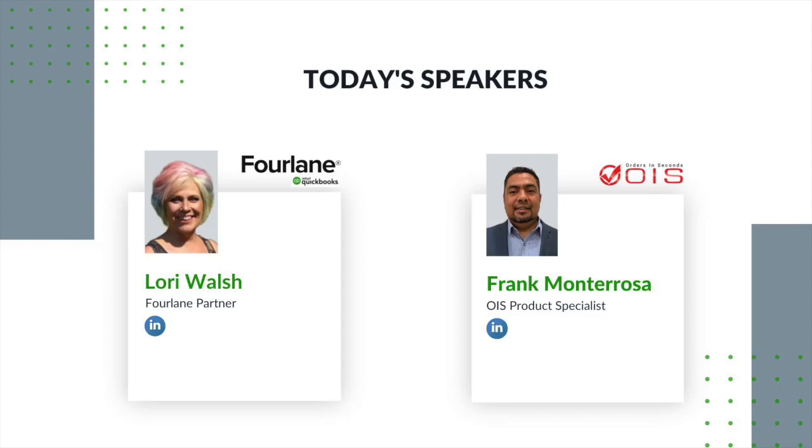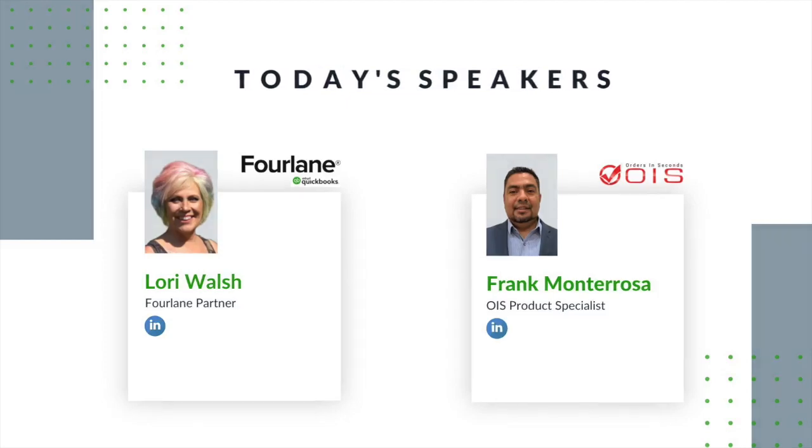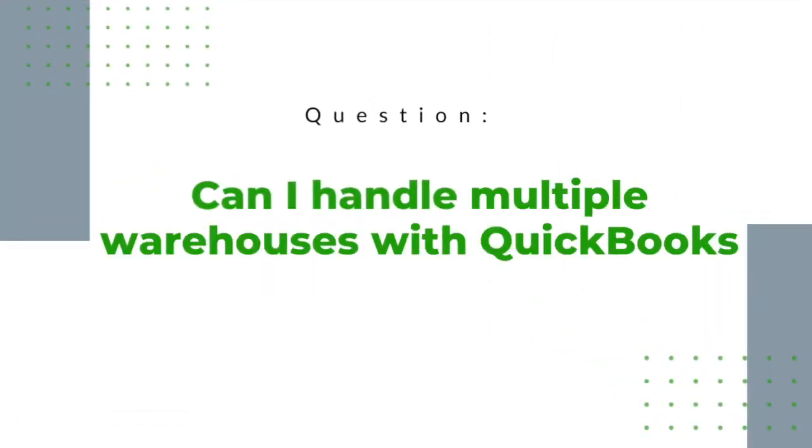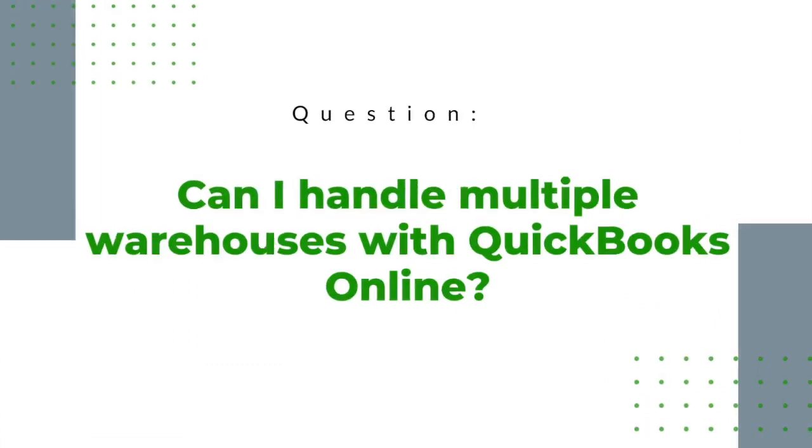In this video we will be reviewing the frequently asked question: Can I handle multiple warehouses with QuickBooks Online?